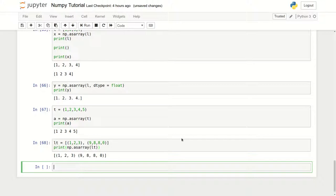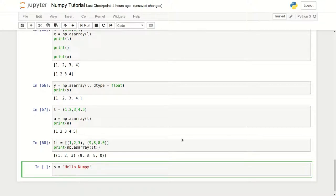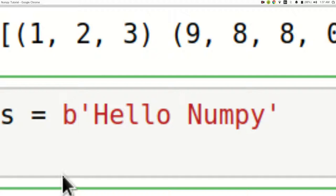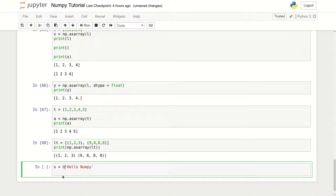In Python 3.x, strings are by default unicode. NumPy cannot support unicode directly, so we have to convert the unicode string to a byte array by introducing a b before the opening quotation mark — whether it's a double or single quote, the b always goes before it. That b converts the string to a byte string.